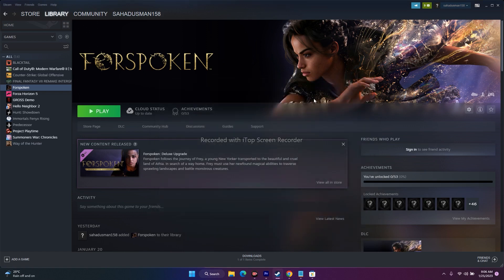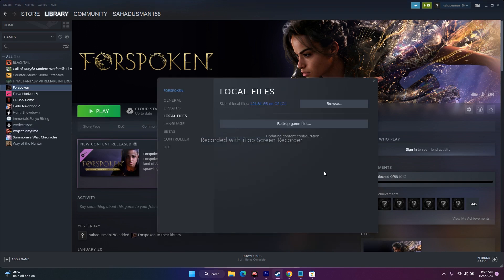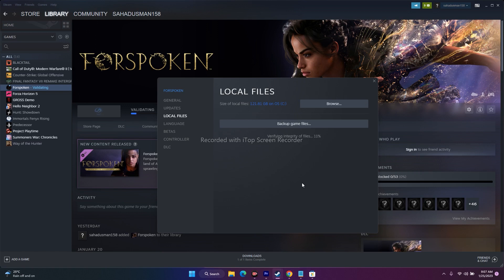The next important fix is verifying the integrity of game files. Right-click the game in Steam, go to Properties > Local Files, and click 'Verify Integrity of Game Files.' This will take a while since Forspoken is around 121.81 GB. This process finds and fixes any missing or corrupted game files, and it has worked for many users — do not neglect this step.